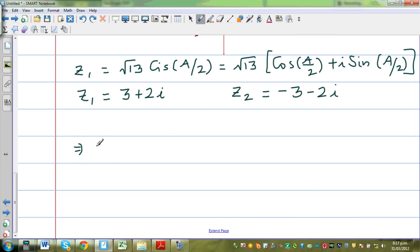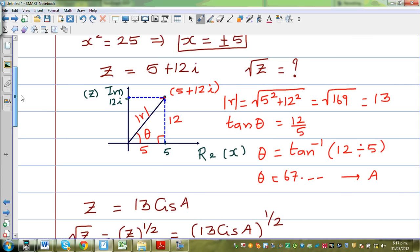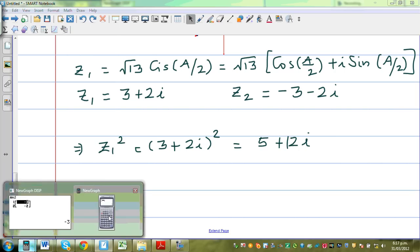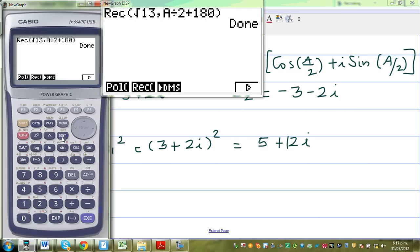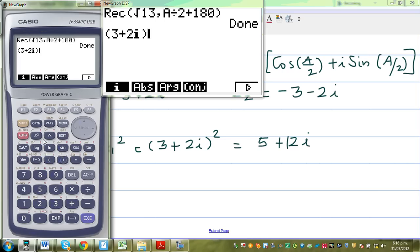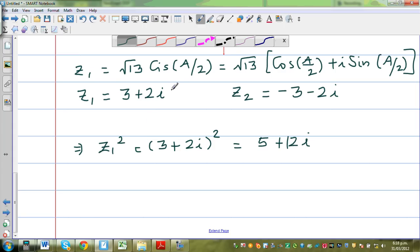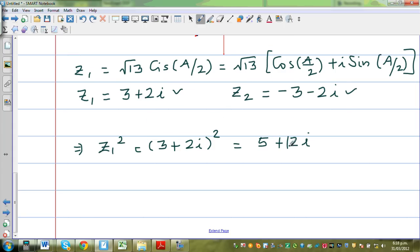Let us confirm these answers. Z1 squared should give 5 plus 12i: calculating (3 plus 2i) squared on the calculator gives 5 plus 12i — confirmed. And (minus 3 minus 2i) squared also gives 5 plus 12i — confirmed. So when you square either root you get back the original number, verifying our answers are correct.